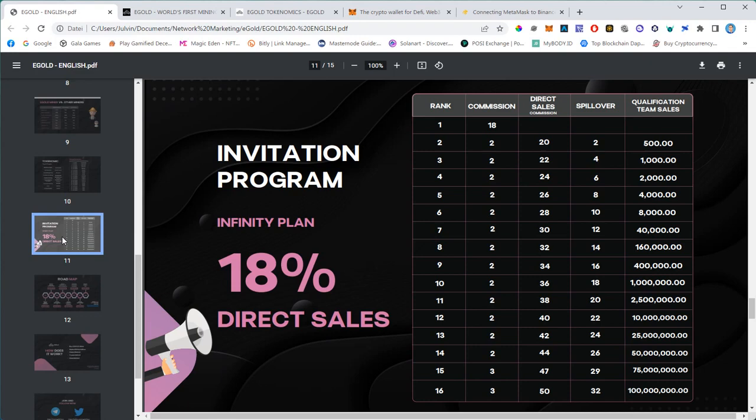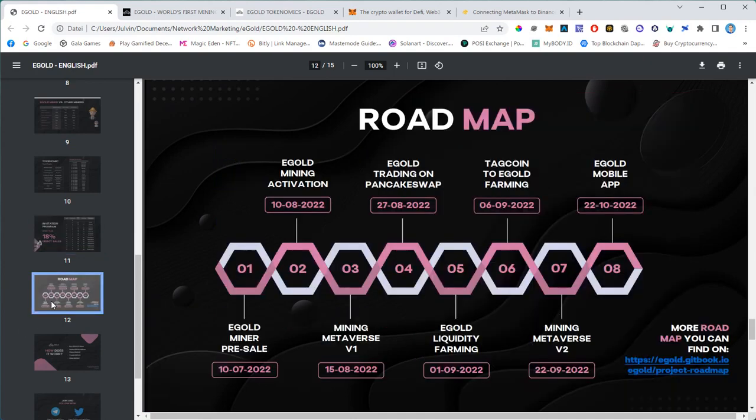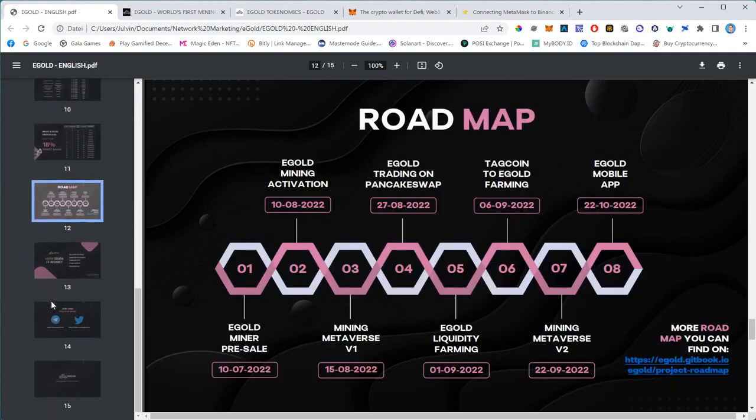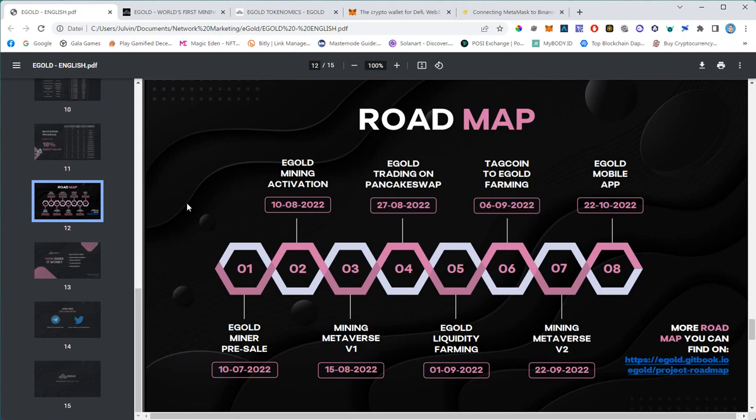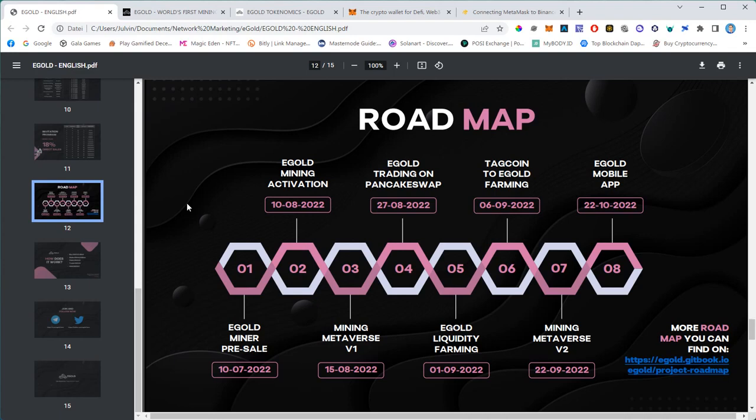I promised you to talk about the roadmap. Egold miner pre-sale is happening as we speak, on the 10th of August. Mining will start. Right now we get a pre-sale discount of up to 6%. On the big gas miner we get 6% off right now. Trading of Egold starts on 27th of August.